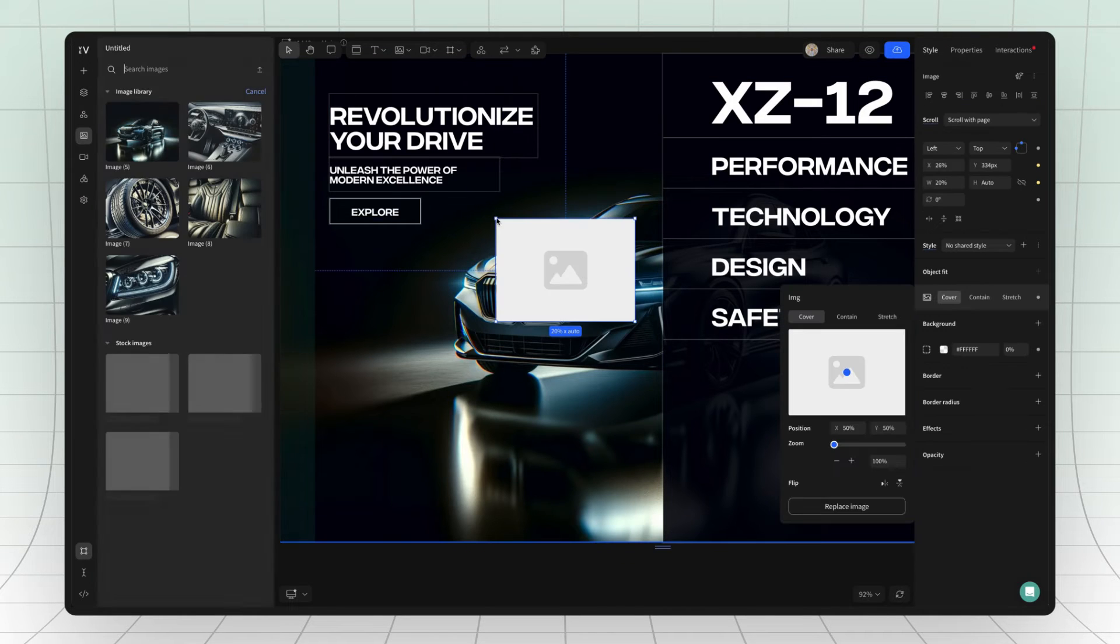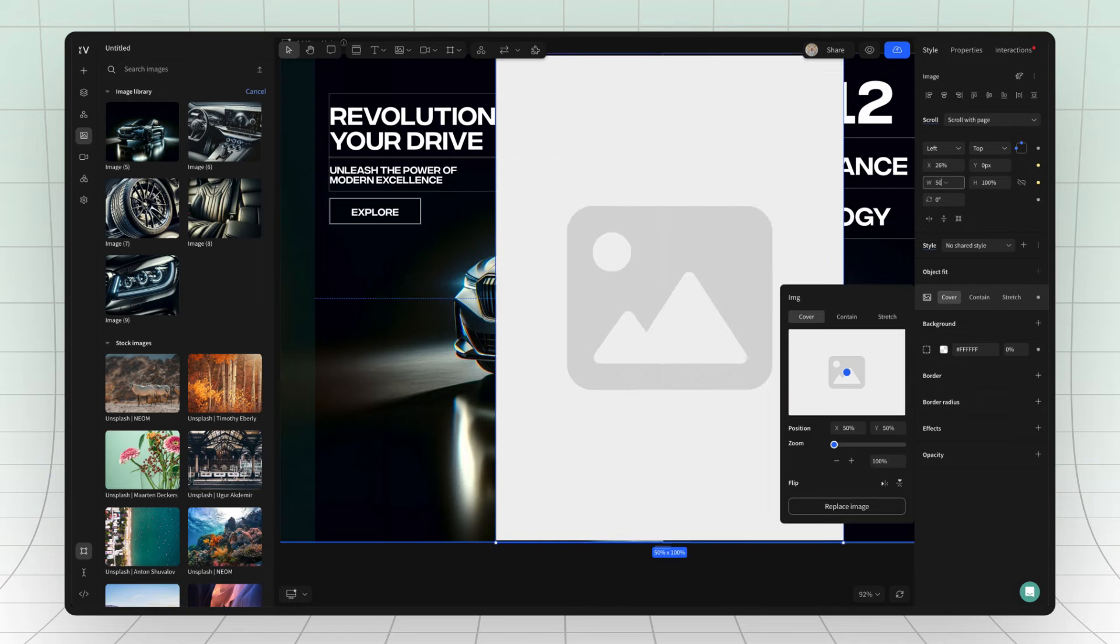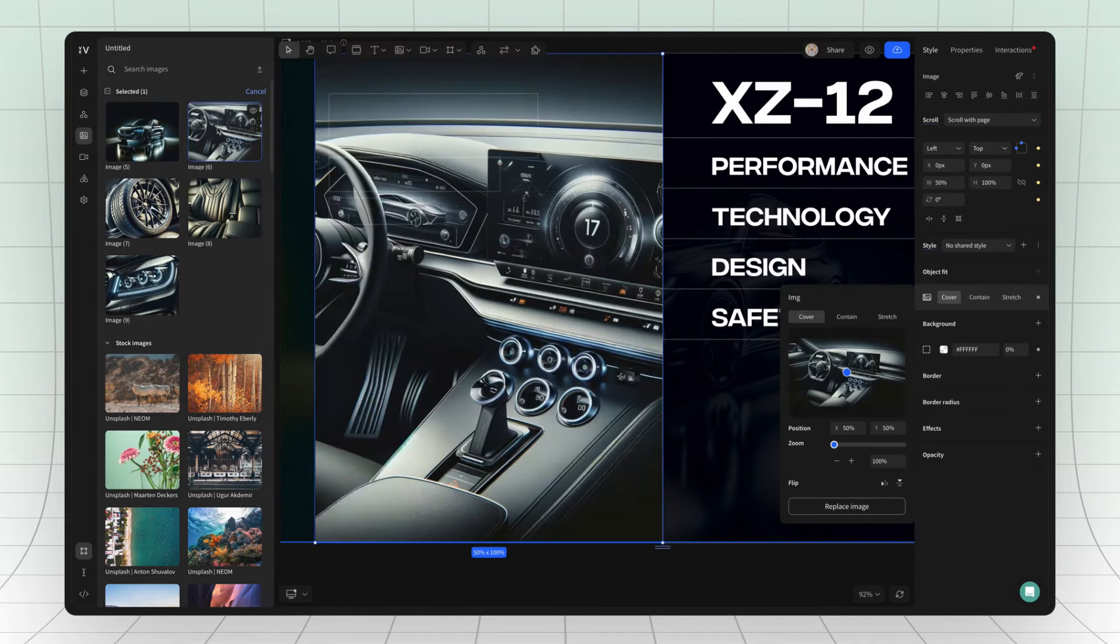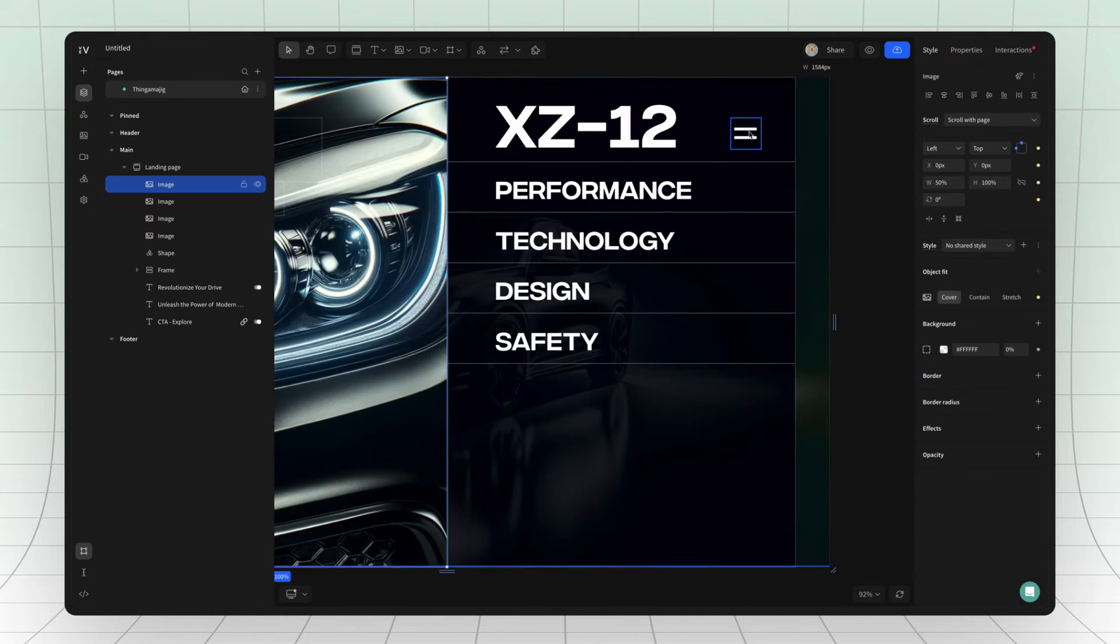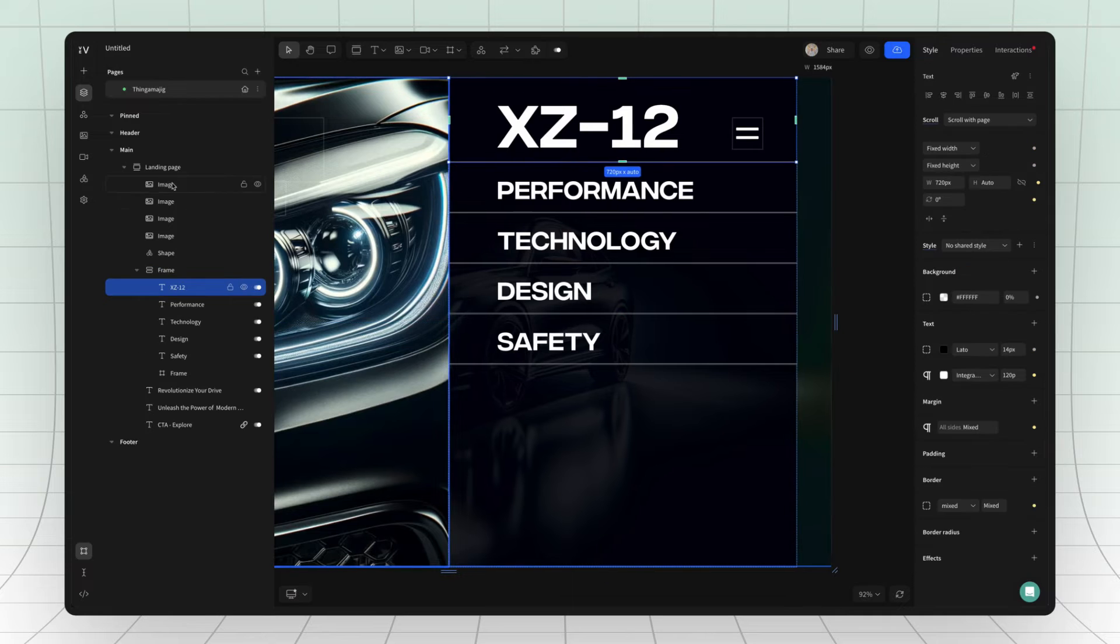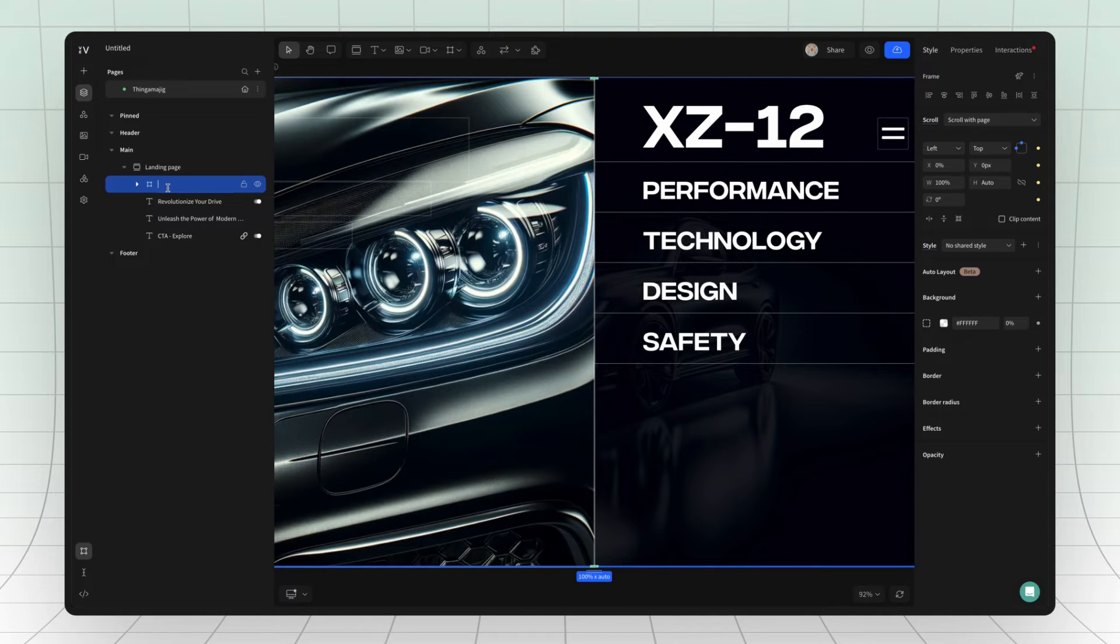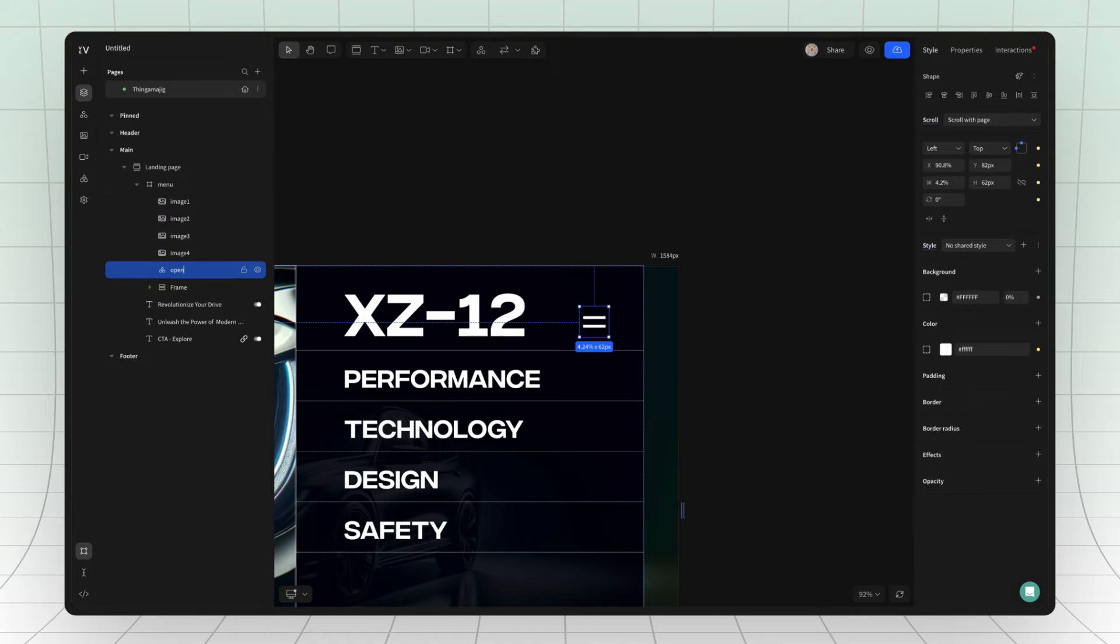Next, add an image with 50% width and 100% height and then left align it. Group the image and the auto layout frame and then name the new frame menu. Also, remember to name all your layers properly.